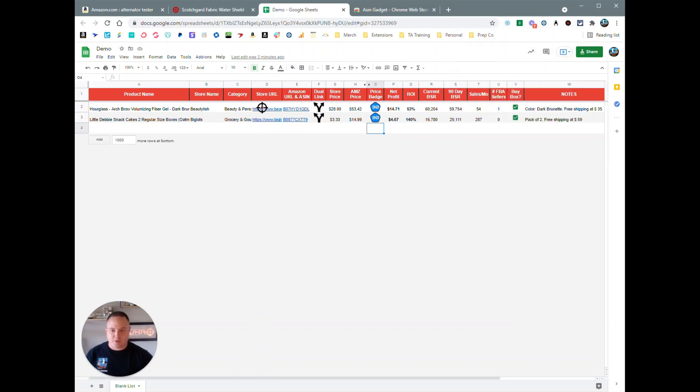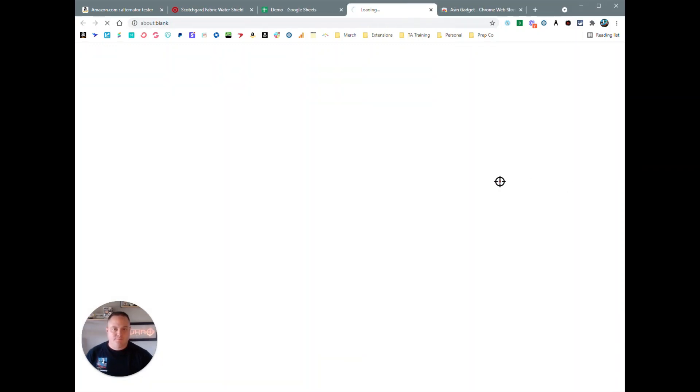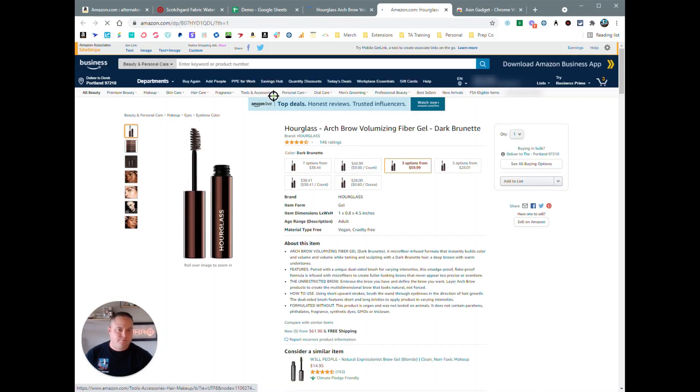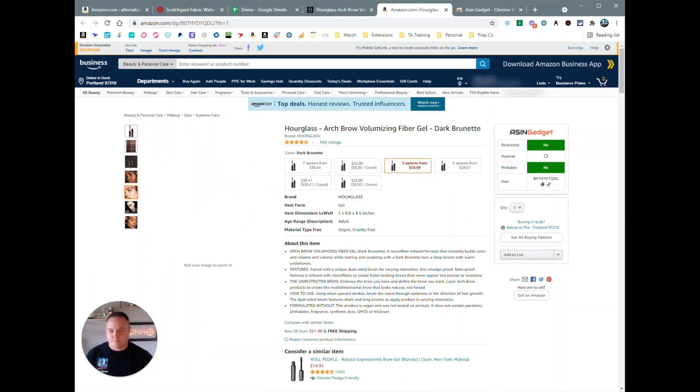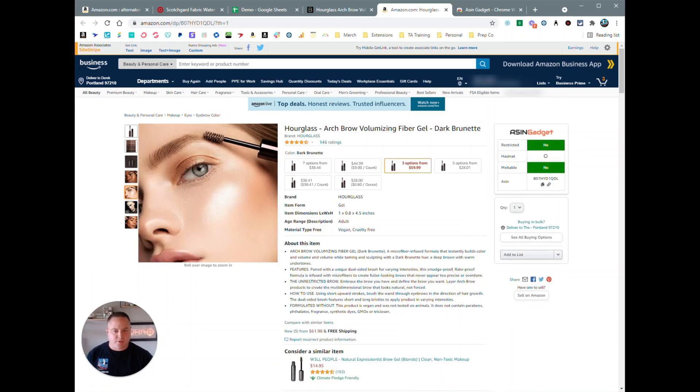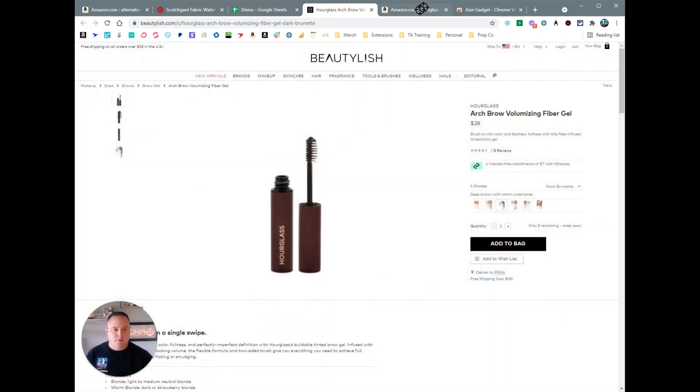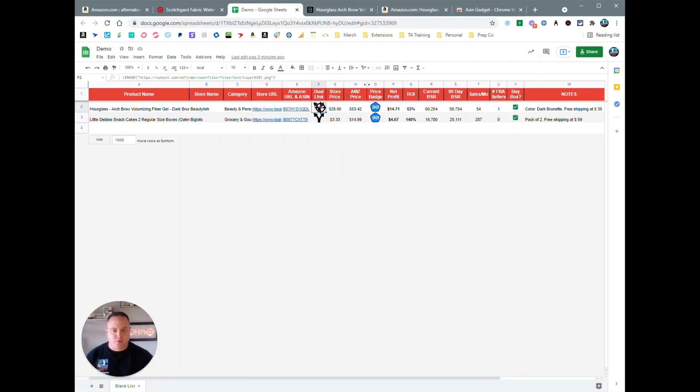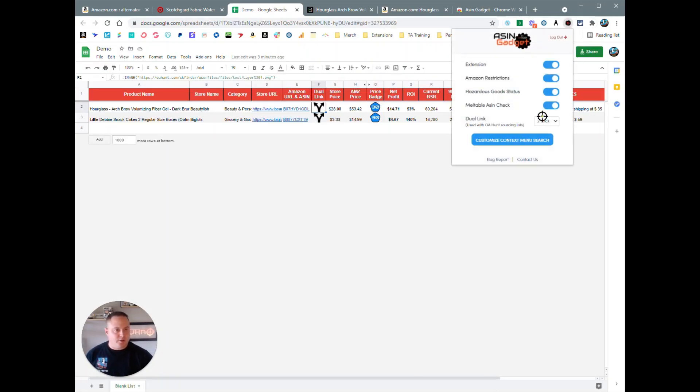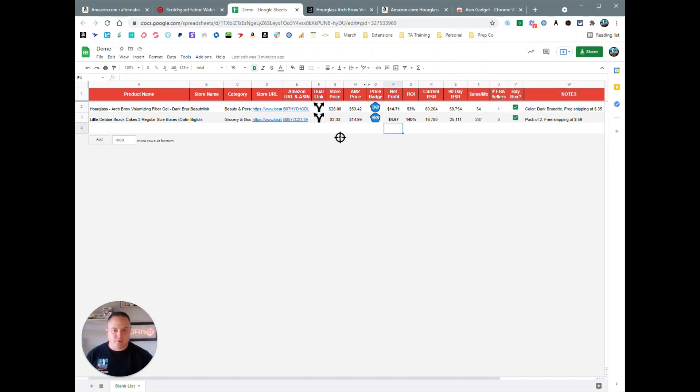So there you can see it opened up the source and the Amazon page, both using that dual link feature. And you can turn it to one click if you want, or you could turn it off if you don't want to use that feature at all.